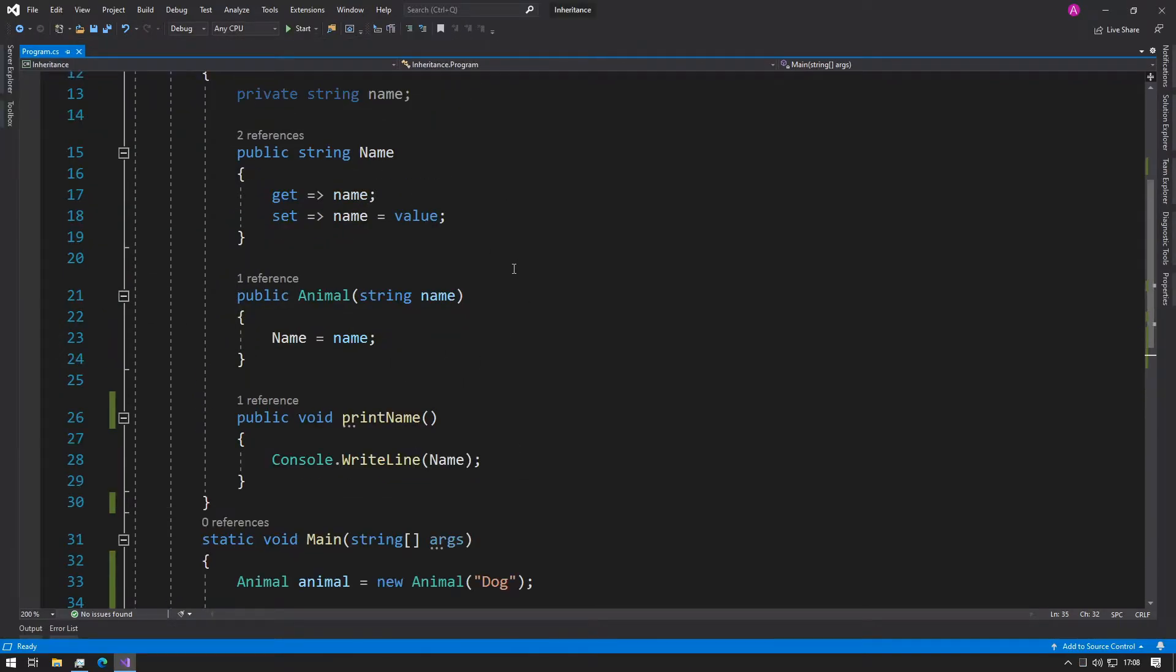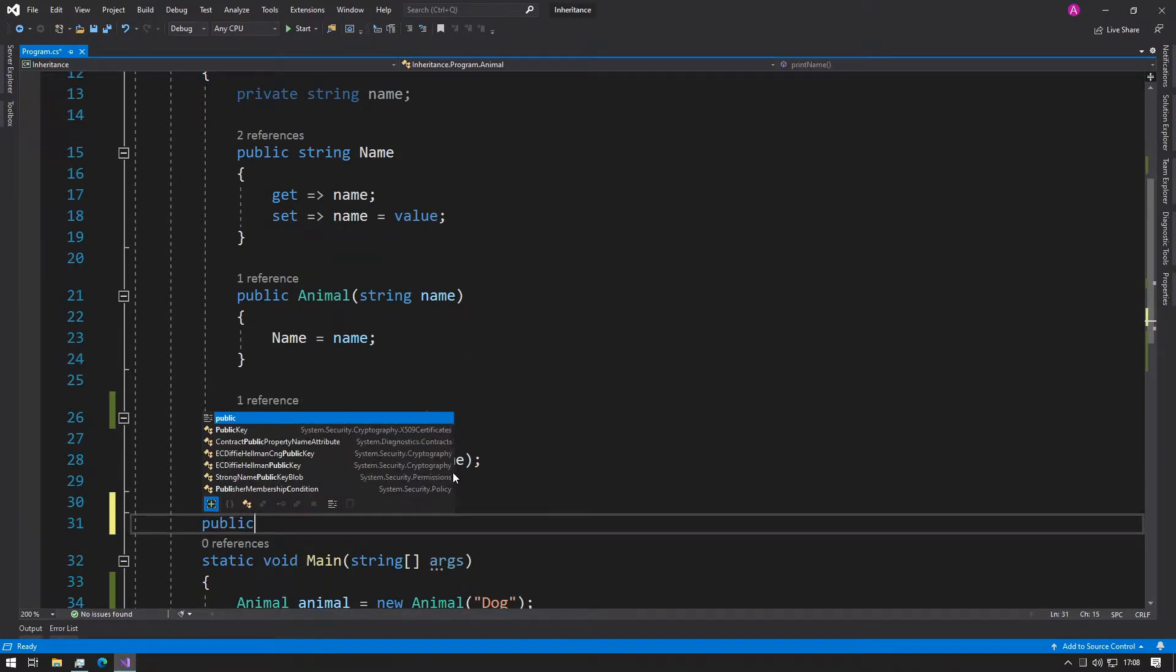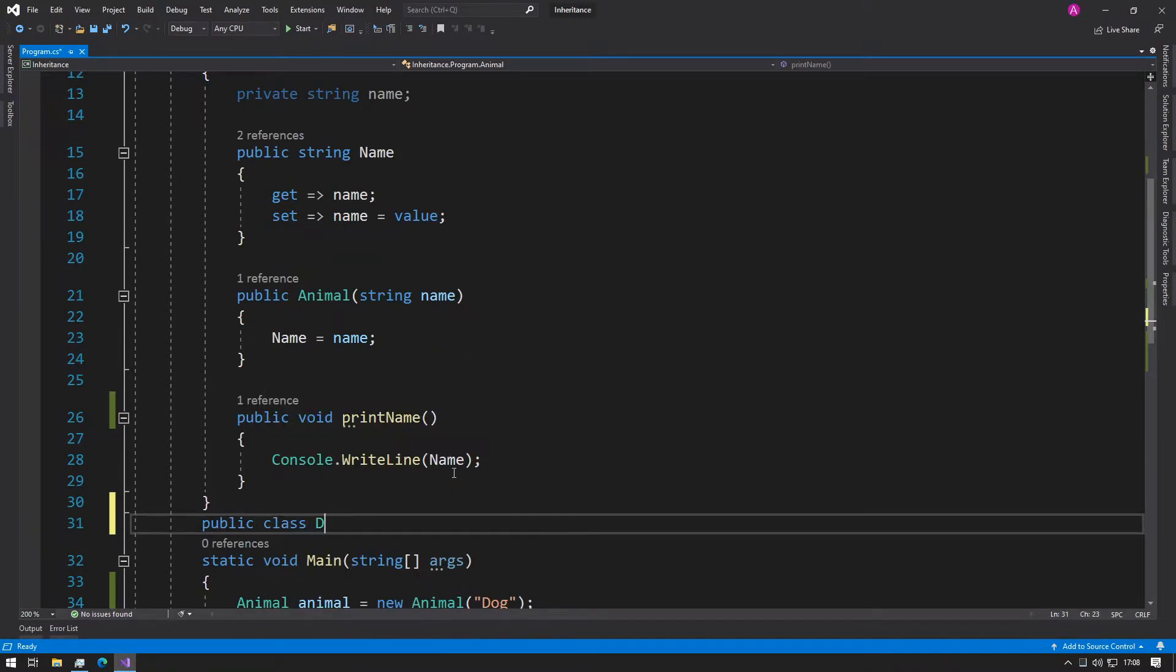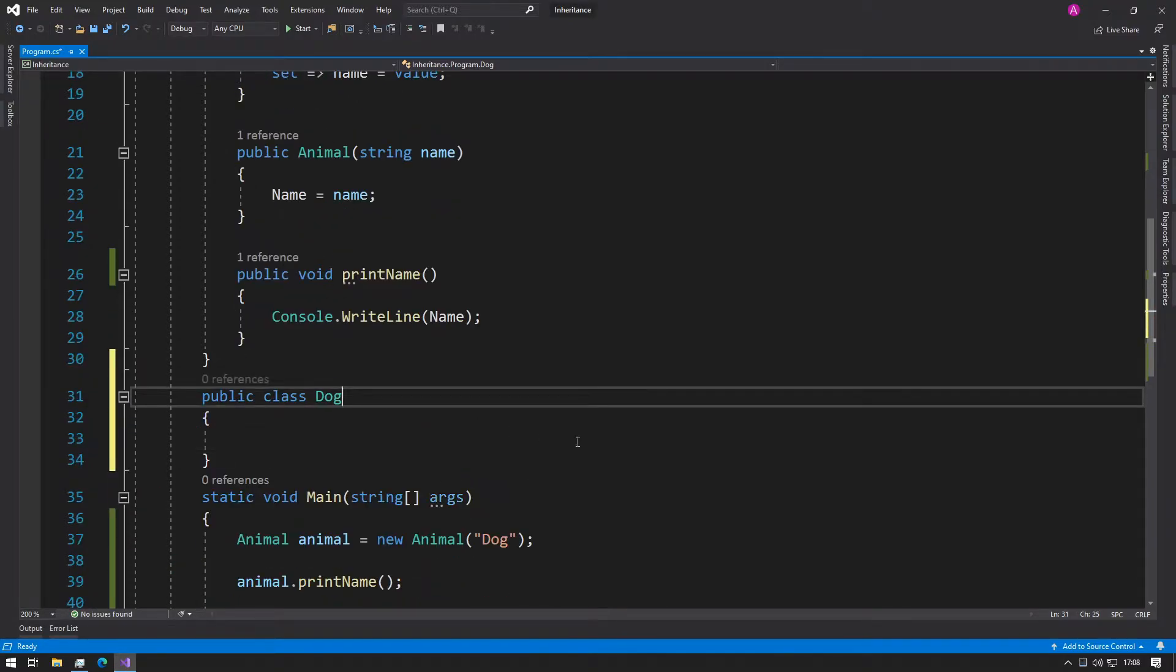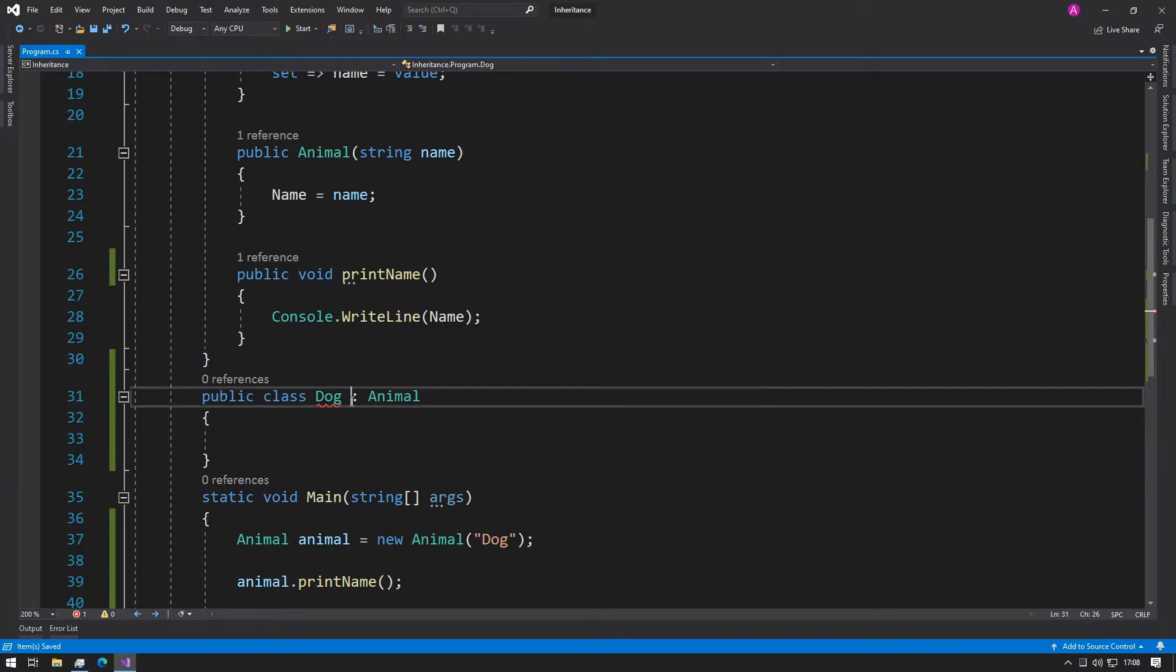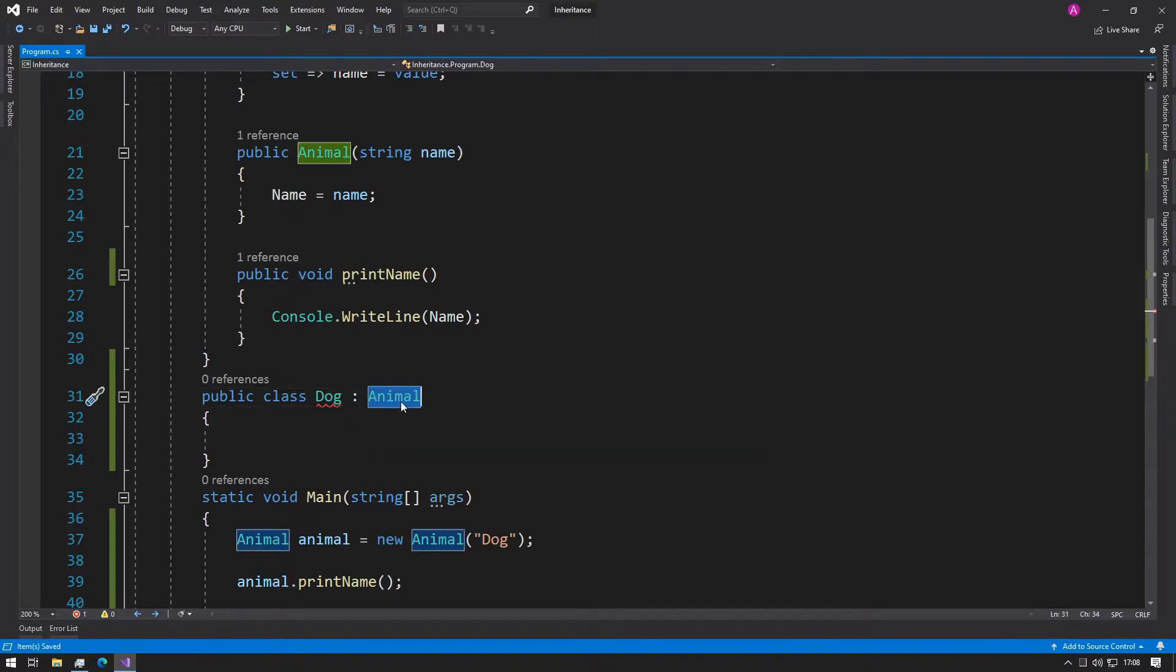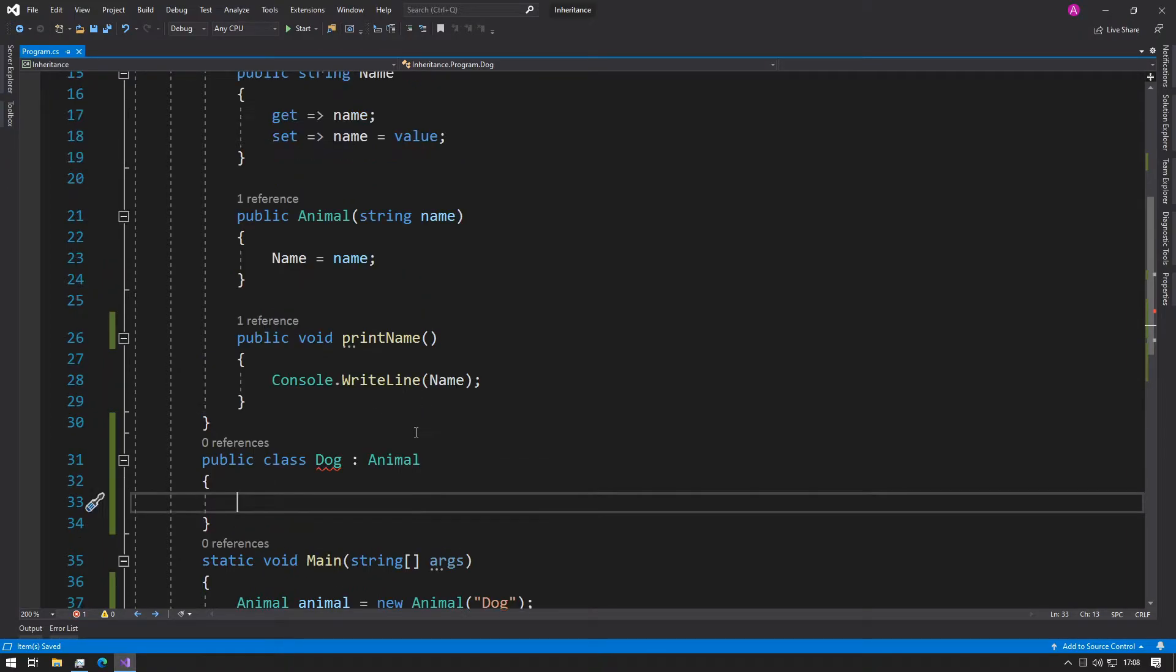Now we're going to create a new class and inherit from our animal class. Just as normal, public class Dog. In here we can type colon Animal, and this notation tells us that whatever is to the right of the colon, we want to inherit from this class into our Dog class.